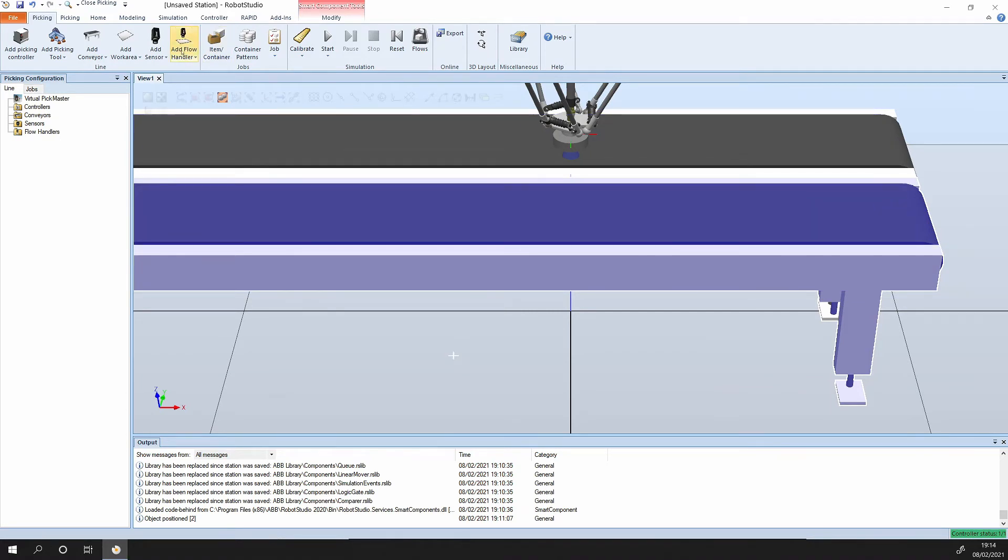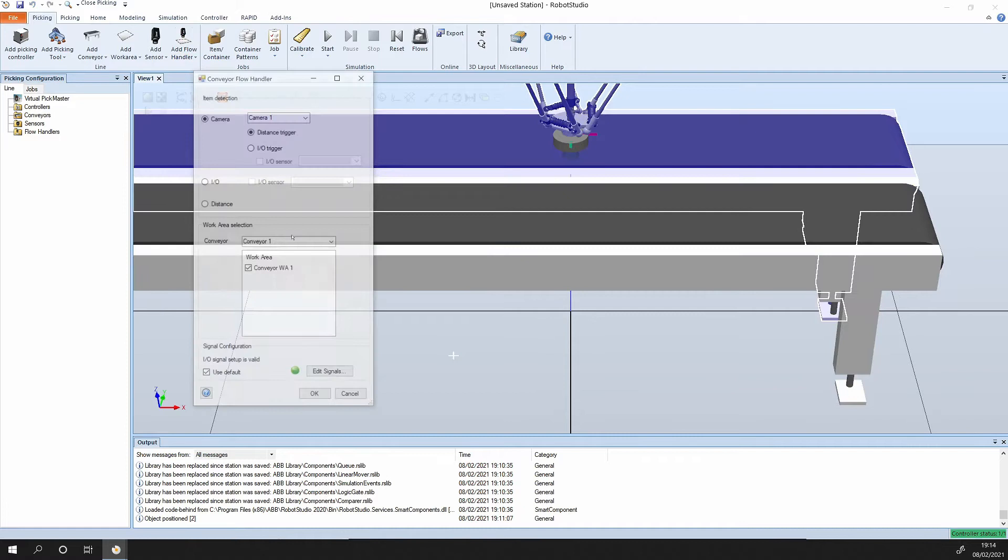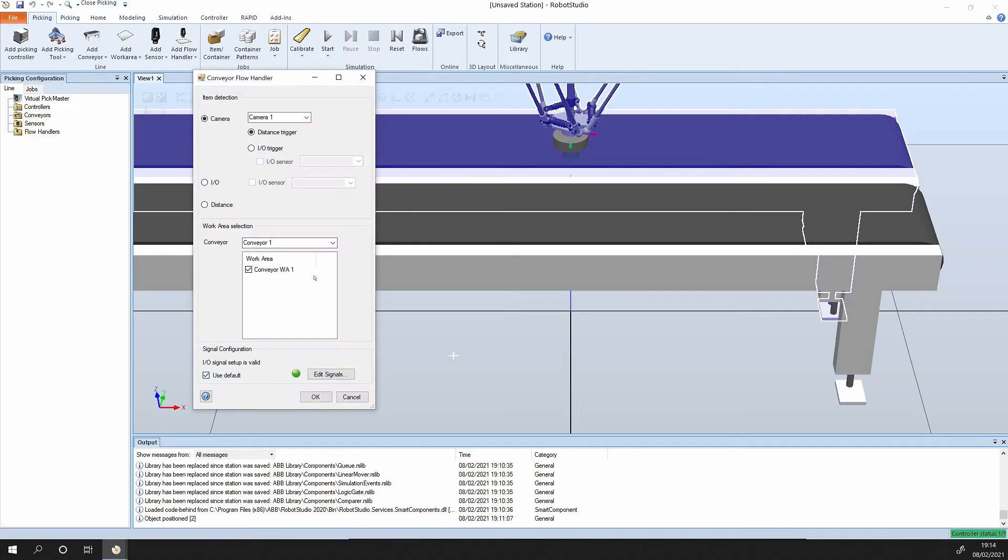Now we need to add a flow handler. We click on the conveyor, and what's going to handle the flow here is the camera. It's going to set up as a distance trigger.